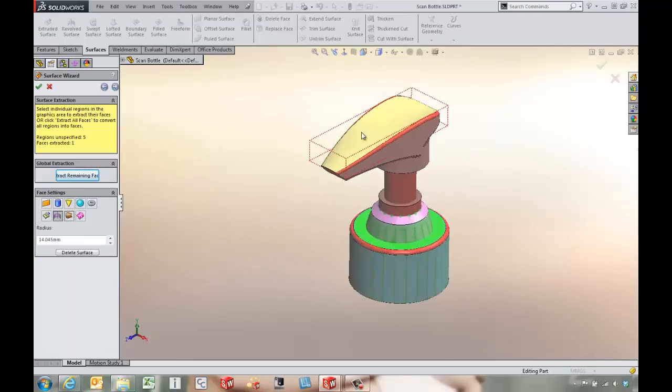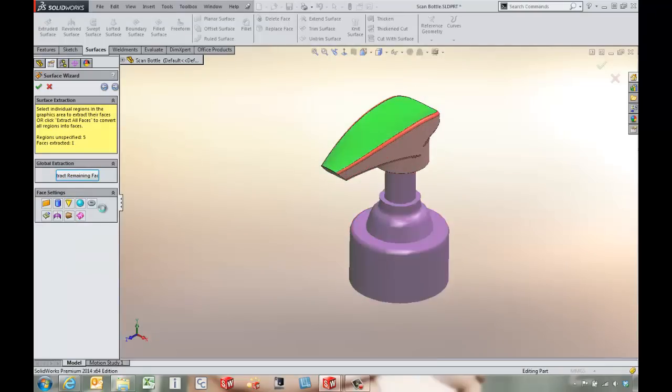The next thing we might want to do is come in and pick this top surface and define him as a B-spline.